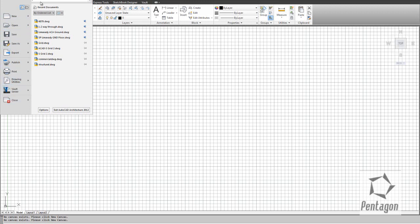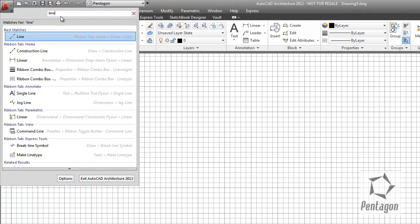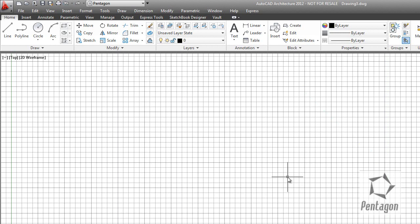The great thing about the menu browser is we can actually search. If I'm looking for a command like 'line,' I can simply type it in and it'll show me the commands and their location. Clicking on it accesses the command and takes me directly to the line command, allowing me to start drawing. I'm going to draw a very simple shape to show you the power of AutoCAD — I'll draw one object and all the remaining editing will use the modify commands.